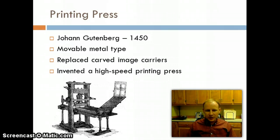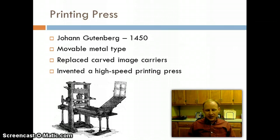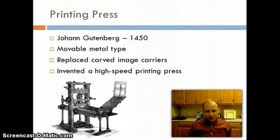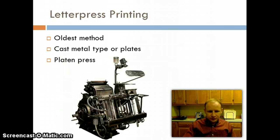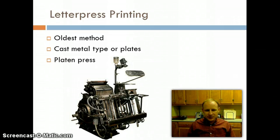By doing this, we had the initial component of mass communication and mass production of books. It was still very elementary and took a lot of time — it didn't just happen quickly — but it was a starting point. As technology advanced, different types of relief printing were developed.